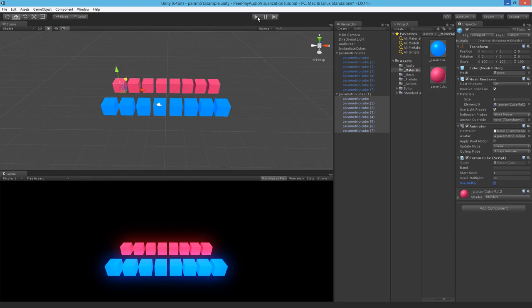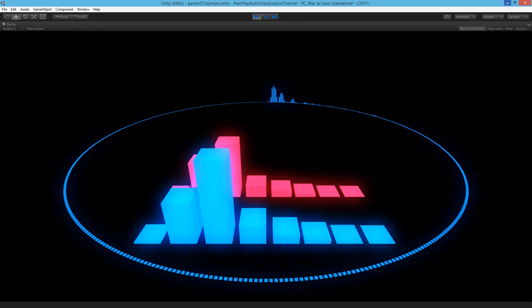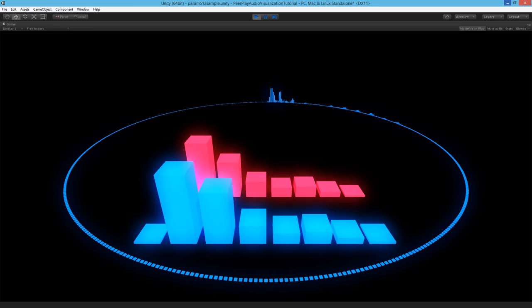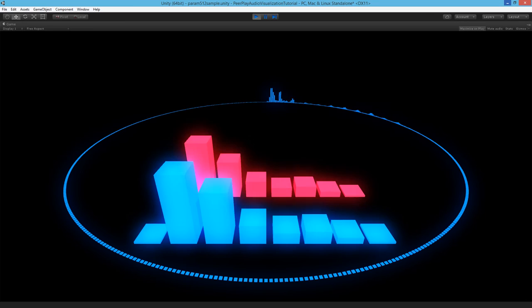As you can see the values with the buffer are going very smoothly, opposing to the values without buffer that are going up and down very rapidly. So these are for different implementations in your game.